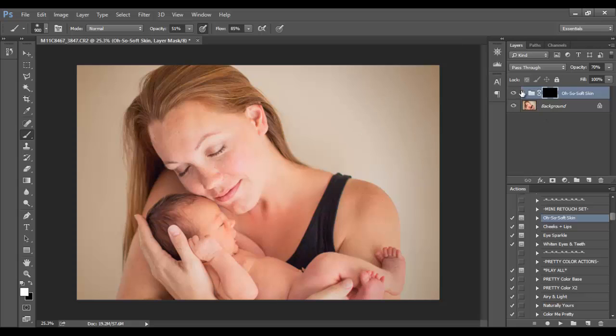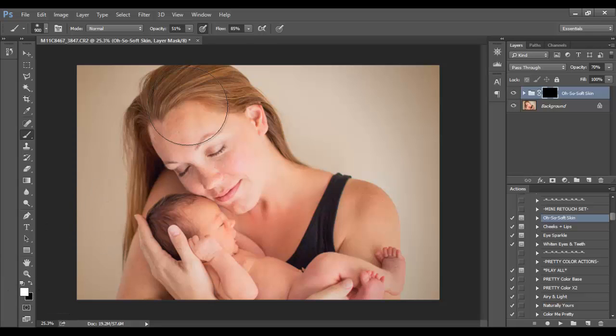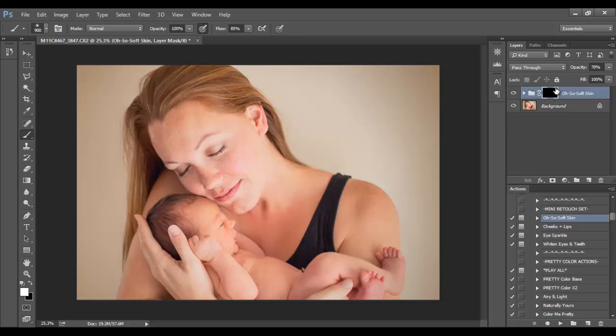Following the prompts, it says paint with a soft white brush to reveal smooth creamy skin. I'm going to press continue. Now your brush - you'll want to make sure your brush is selected. If you don't see it, just right click and select your brush tool. White should by default be your foreground color. Make sure your brush opacity is at 100% up top. I usually keep my flow around 85%.